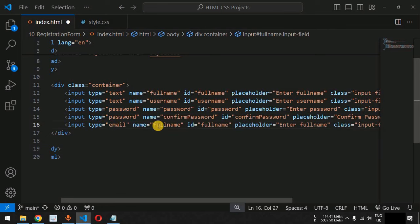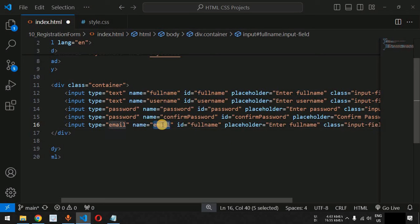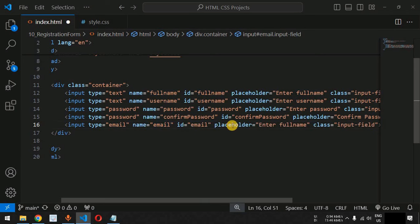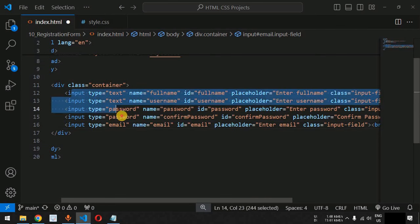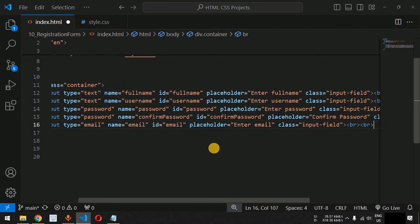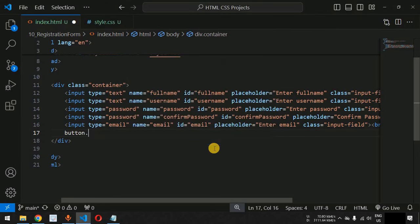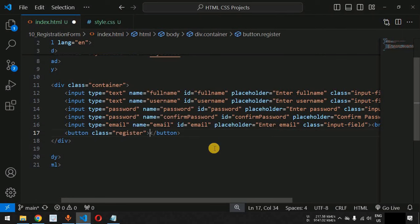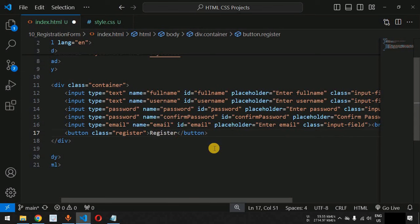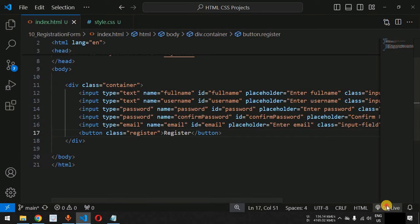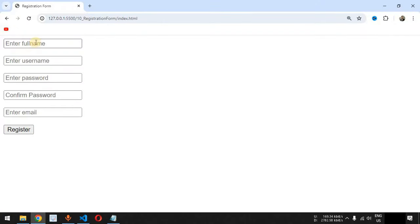The fifth input field collects the user's email, with the name, id, and placeholder all set to 'email' and 'Enter Email'. After all input fields, we add a button tag with the class 'register' and the text 'Register'. We save the file and start the server to see the default display in the browser.